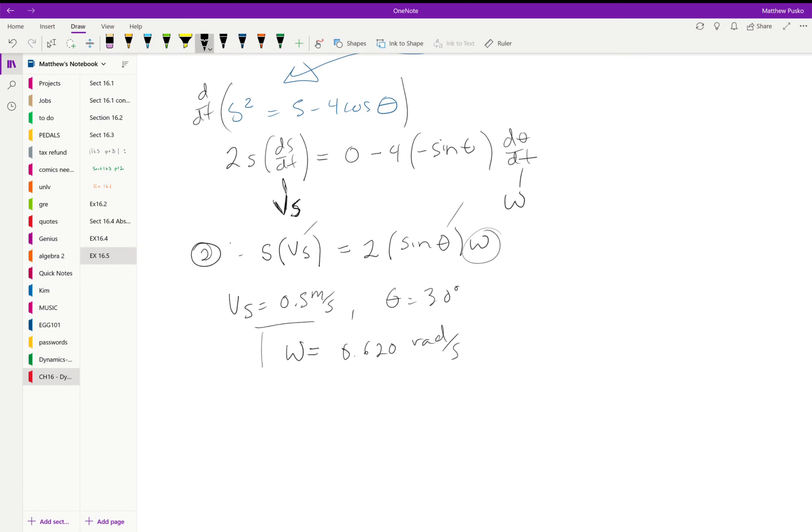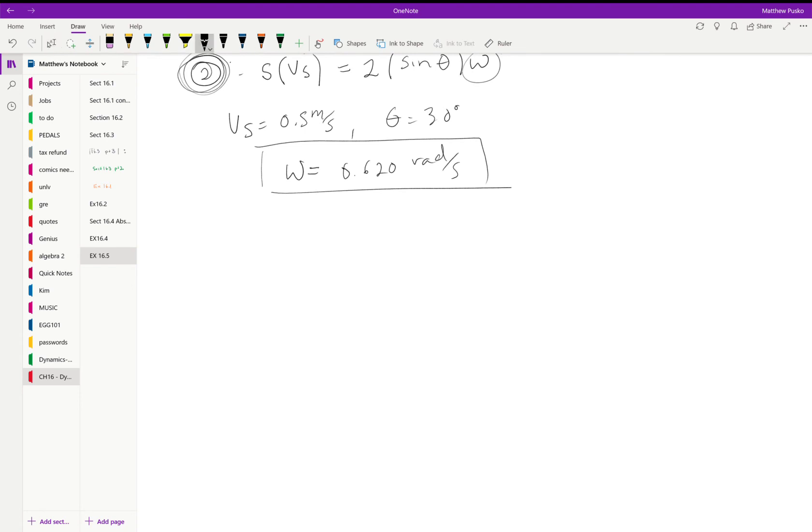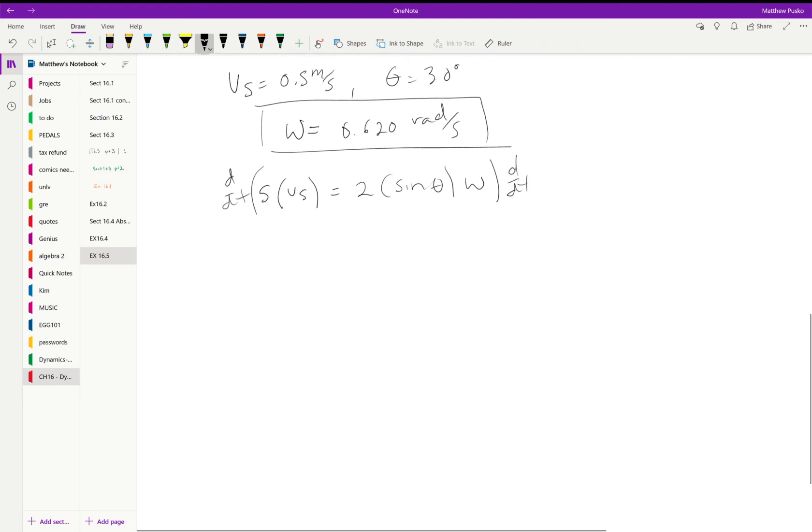That's one answer but we gotta go back to equation number two and take another time derivative to get the acceleration. So I'm just gonna copy it down again. We have s times vs is equal to 2 times the sine of theta times omega. Take the time derivative using the product and chain rule.